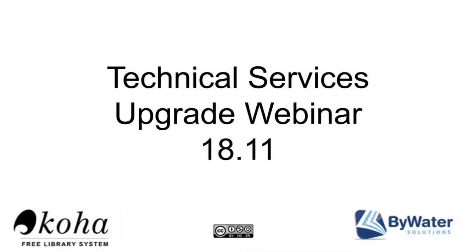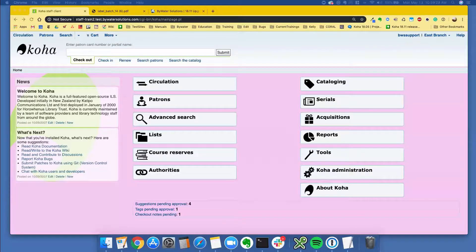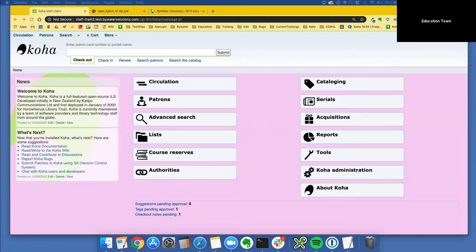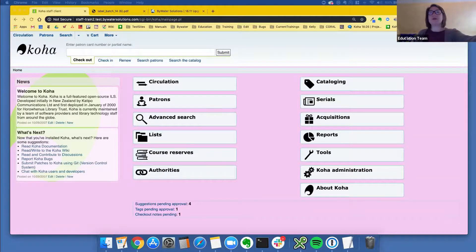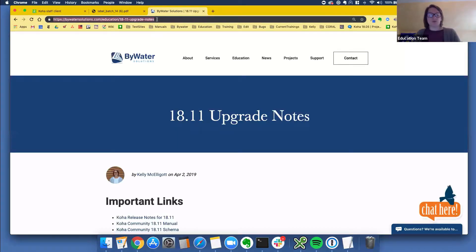I've got Jesse here helping me with Q&A and we are going to hop into technical services momentarily. I'll start sharing my screen so you'll have something to look at. I'm over here on the Bywater Solutions web page and we actually have a great resource for y'all.